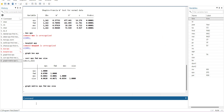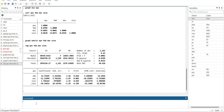Now we'll run the regression: `reg eps fmd mec size`. All the variables are significant and the F-test is significant. The R-squared is 1.6 percent. This is our baseline regression analysis table, and now we'll move on to diagnostic tests.